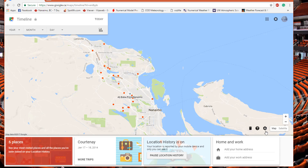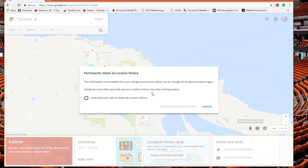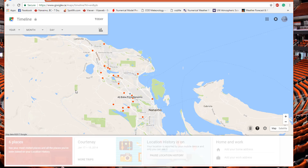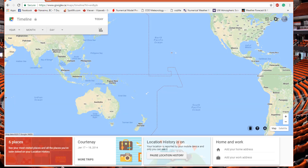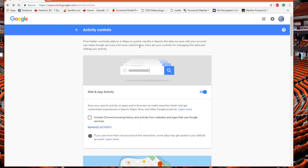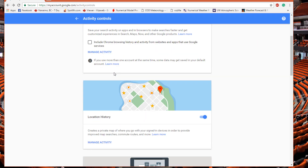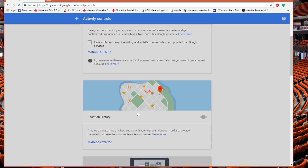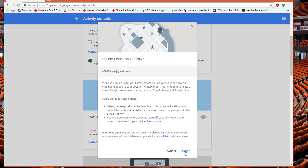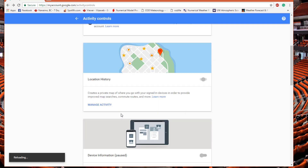Right here there's a recycling bin icon. People can track you down that easily if you were logged into their computer on your Gmail account. Click 'Delete All Location History,' use the bin icon, and delete it. Then back out and under Location History, turn that off. Now nobody can track your location.